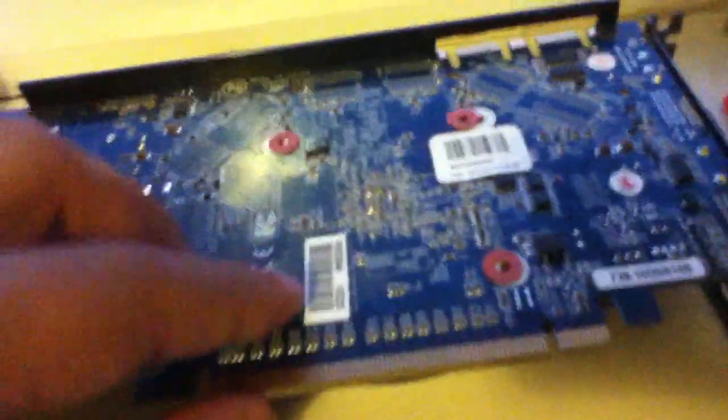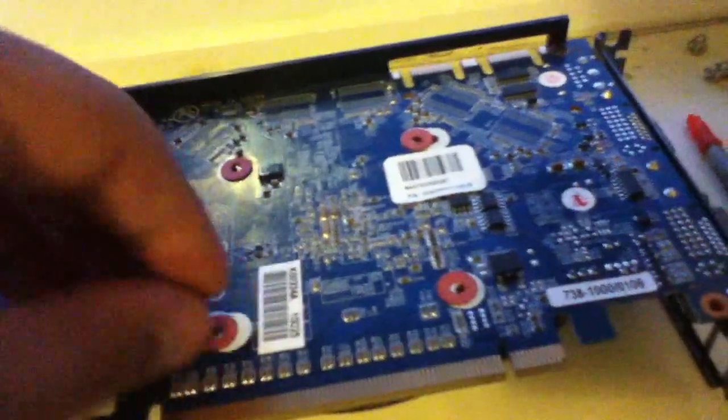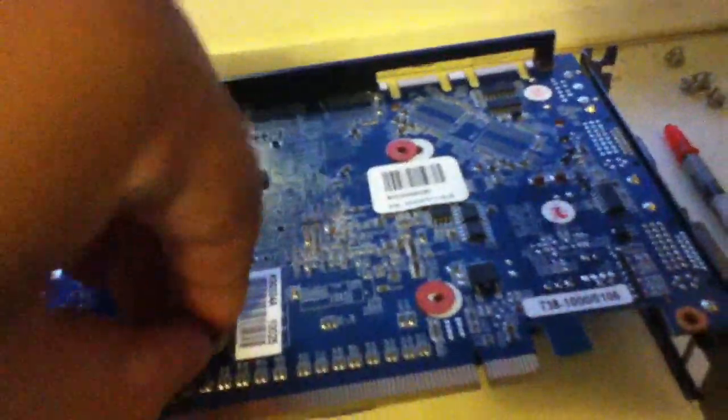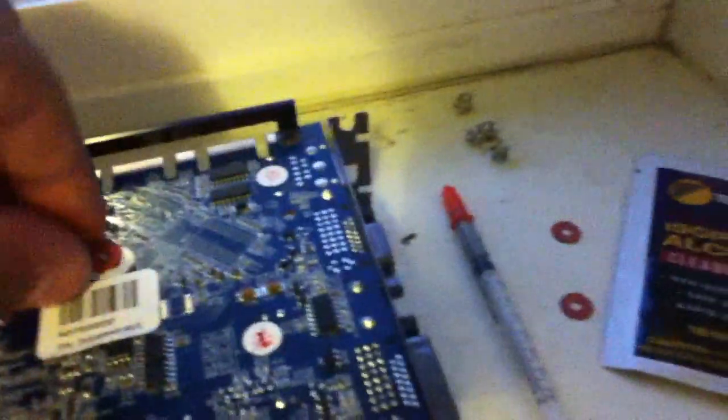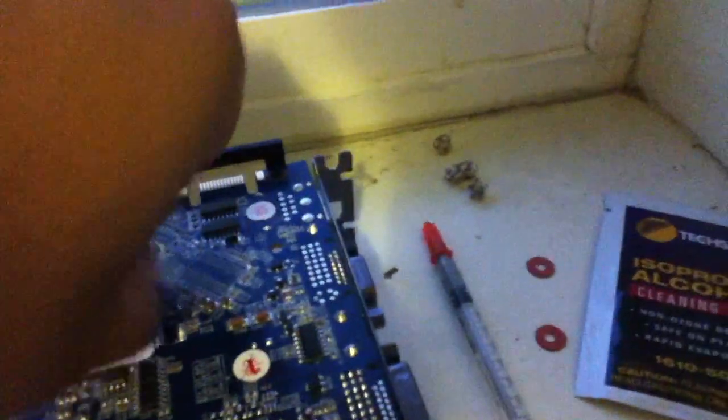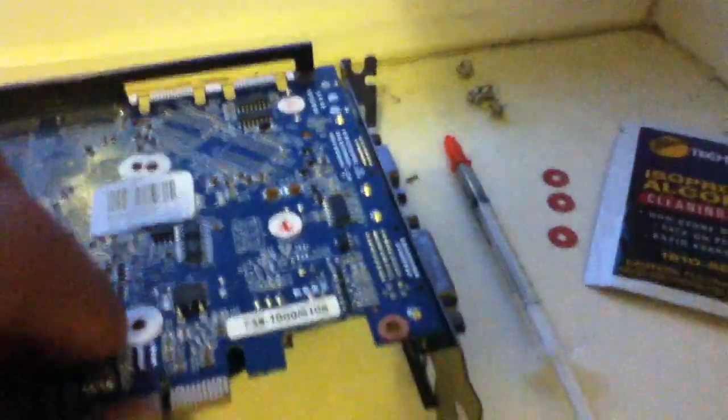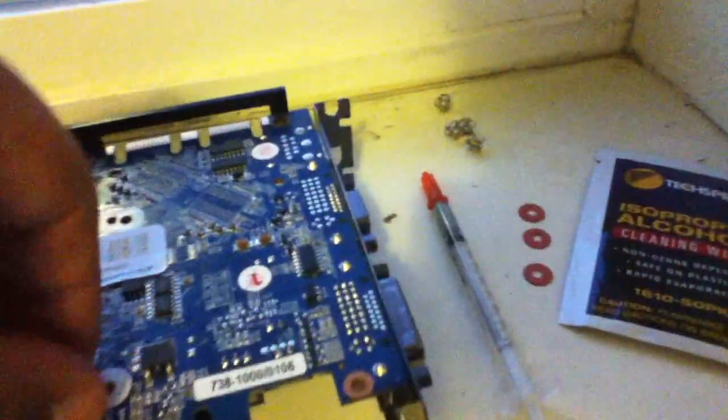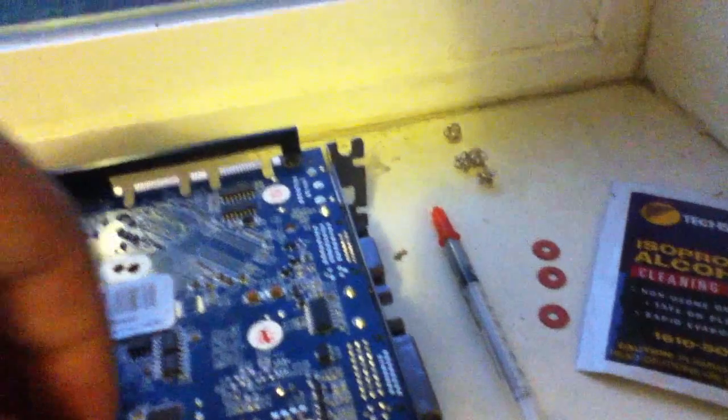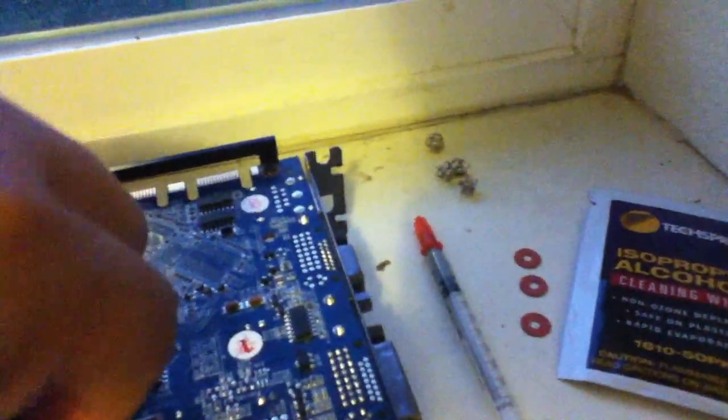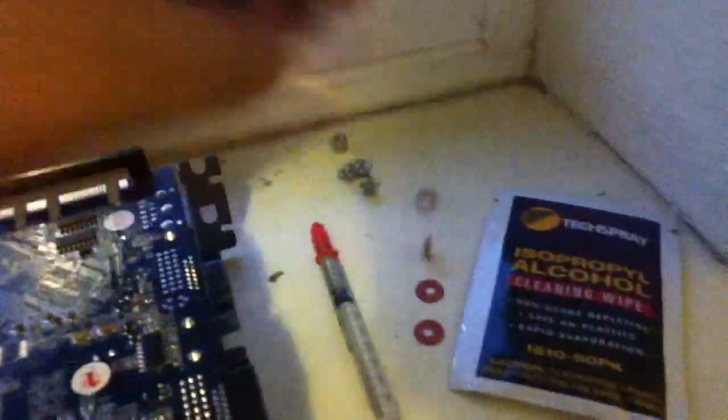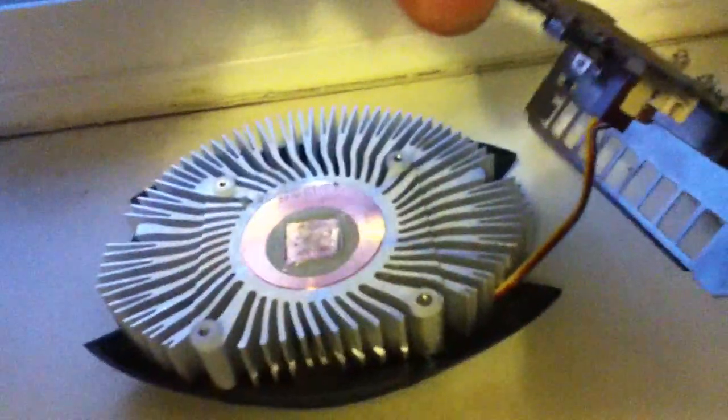Now since everything is all off, you might find some washers that are below your screws. You want to go ahead and set them aside. See how it came off?